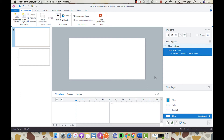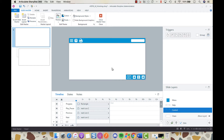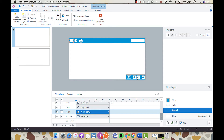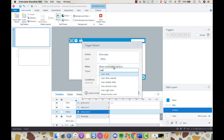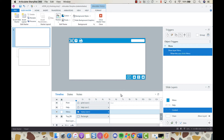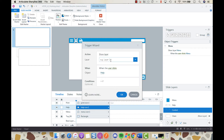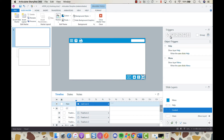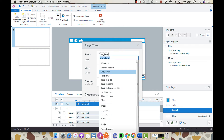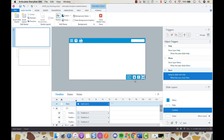Now click on your control layer to program it. For the hamburger icon — your menu — select the menu icon from the timeline and create a new trigger: show layer menu when the user clicks the object menu. For help we're going to do the same. We'll leave the print button for a moment. For previous and next, create a trigger: jump to slide next slide when the user clicks, and likewise for previous.